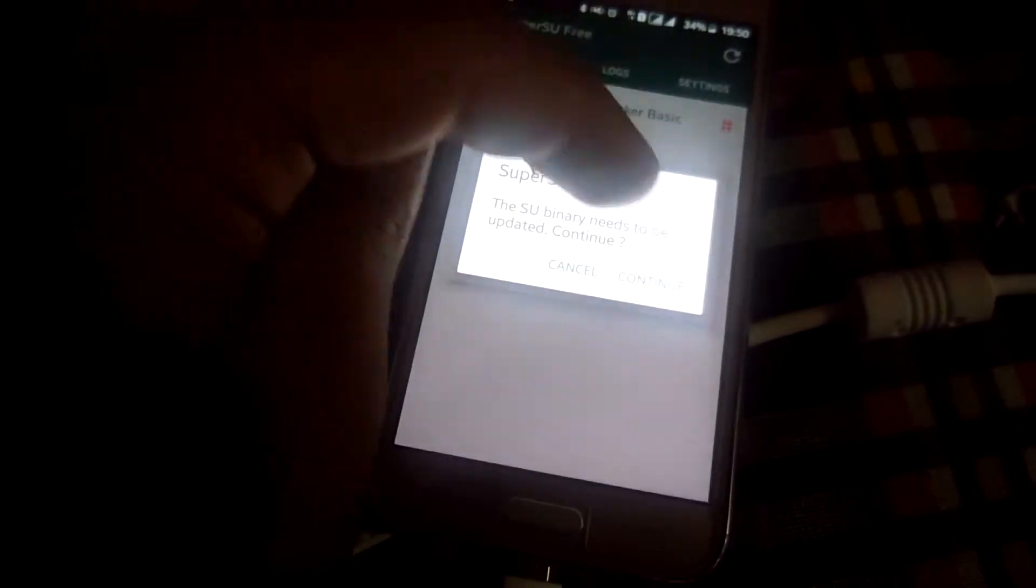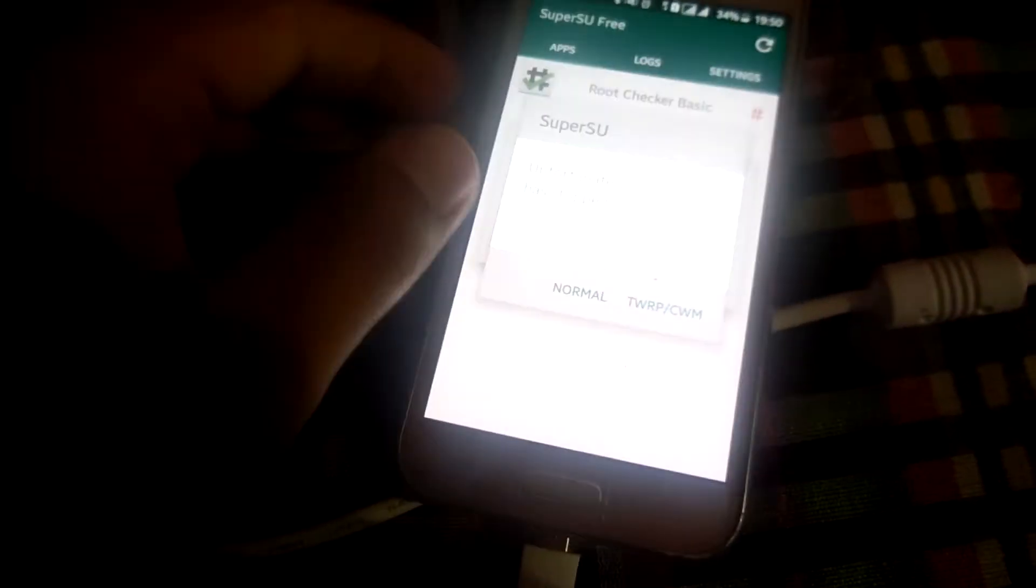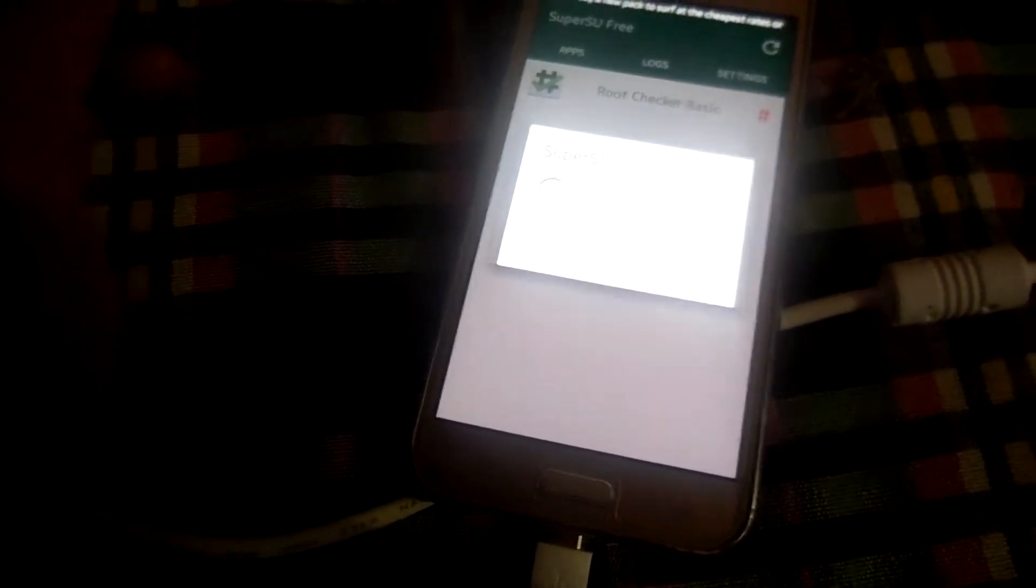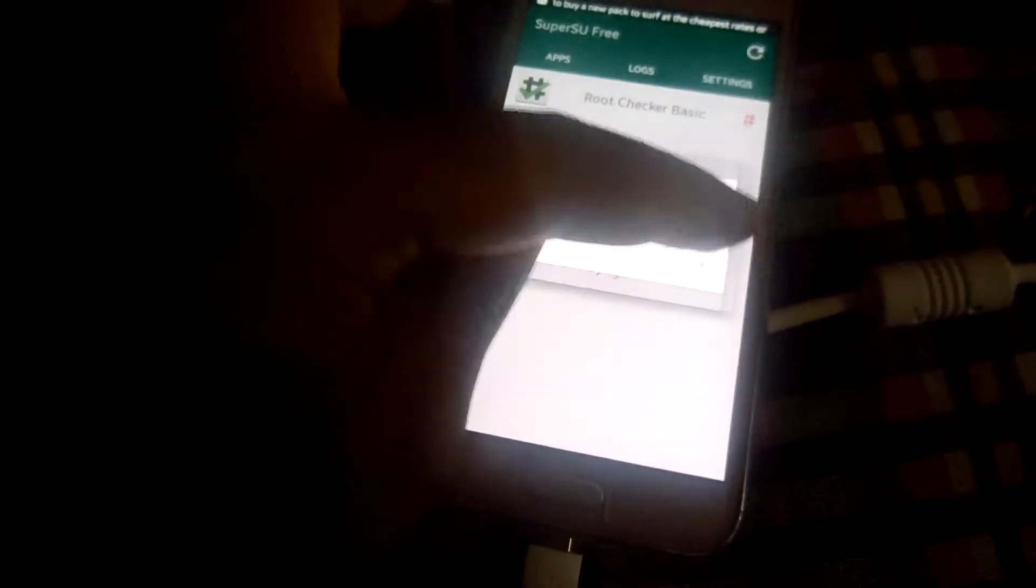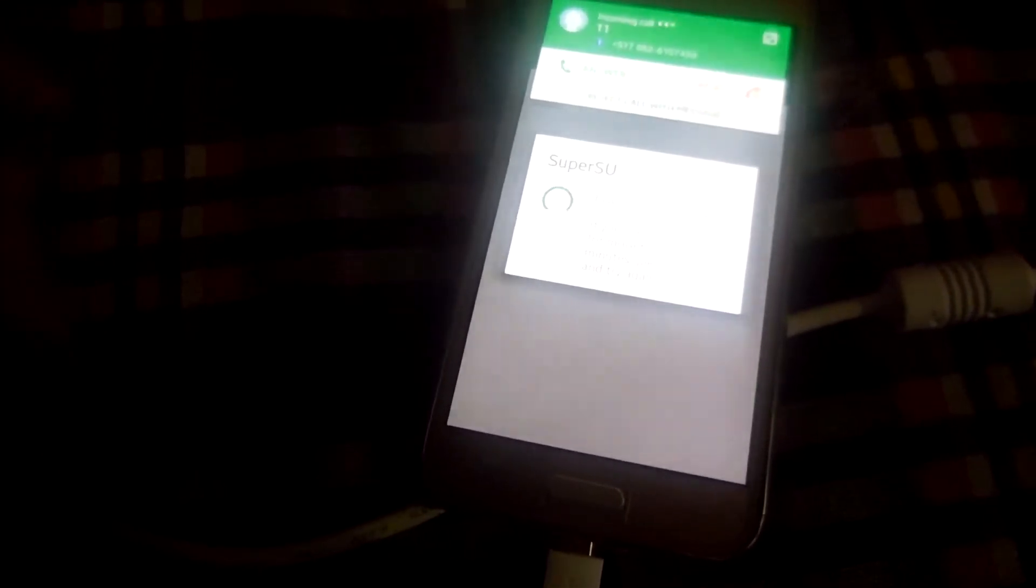Here is continue. You have to just do normal. I will also tell you how you can install TWRP here.